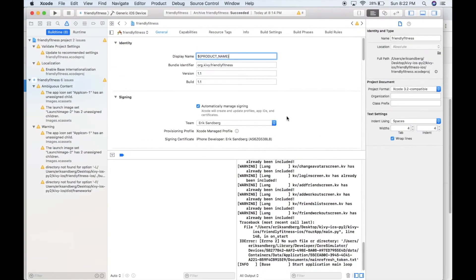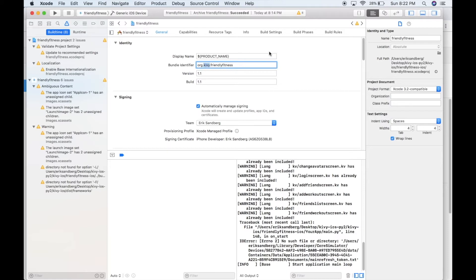That's what this bundle identifier needs to be. So I'll change this. It's org.sandberg. So now it matches. That's good. Otherwise, you won't be able to publish your app.